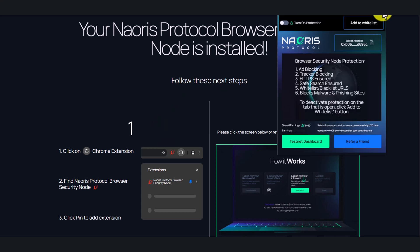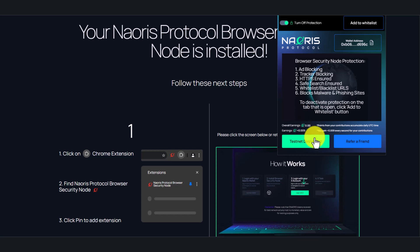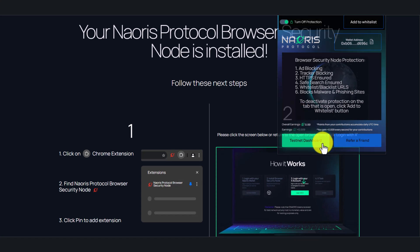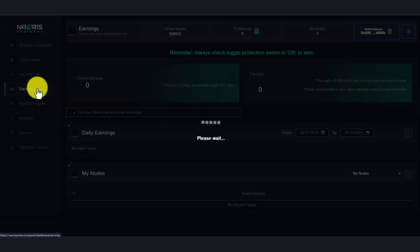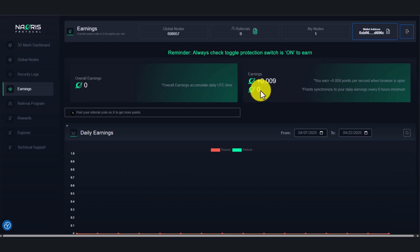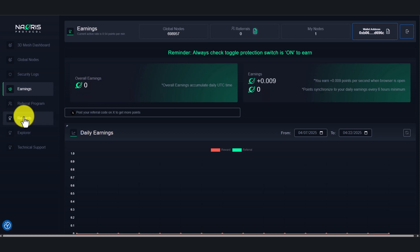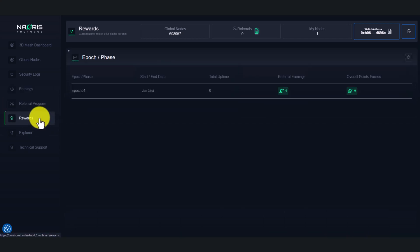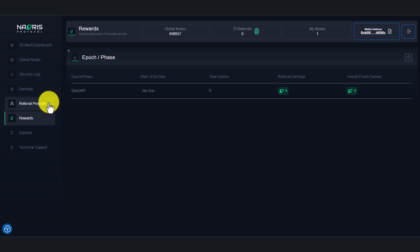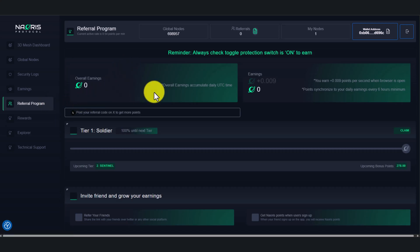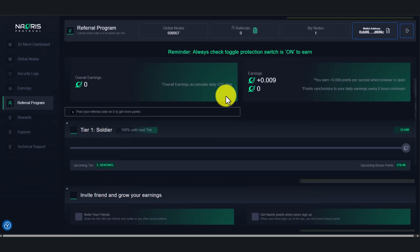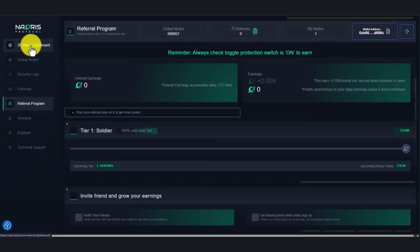Now open the extension. As you can see, the earnings have started. To check details, click testnet dashboard. Here you can see your overall earnings and all the details. You can also share your referral link with friends to boost earning.